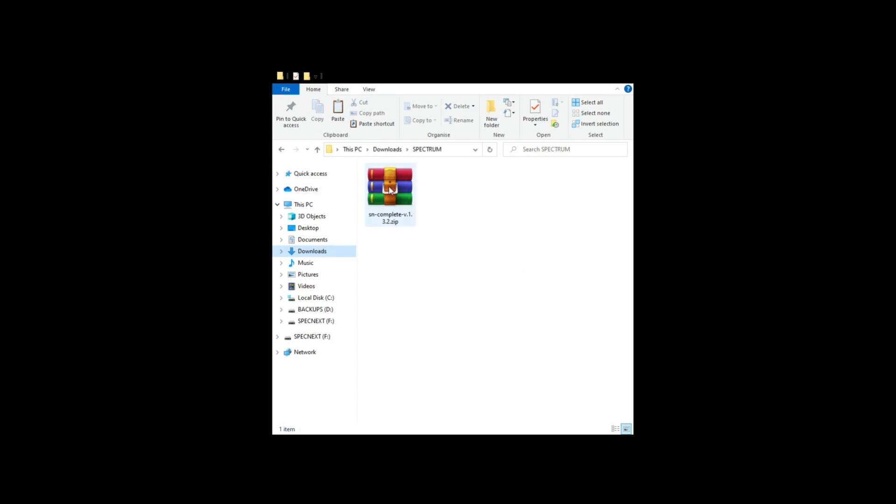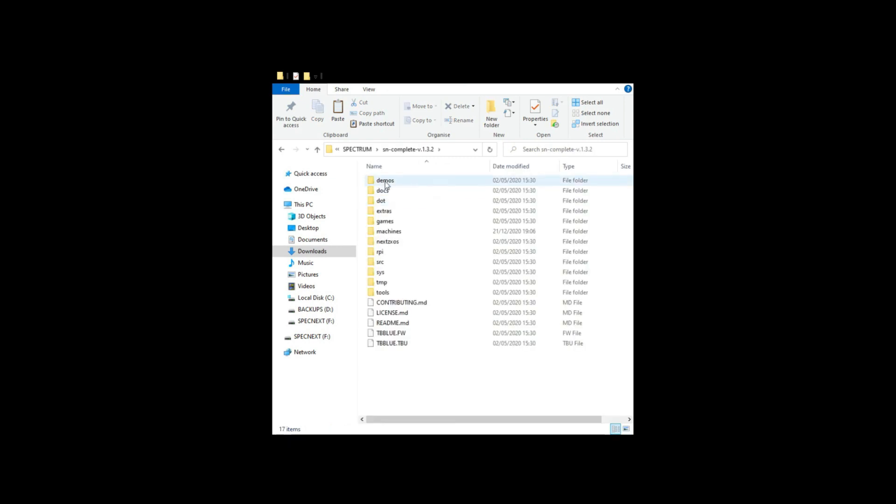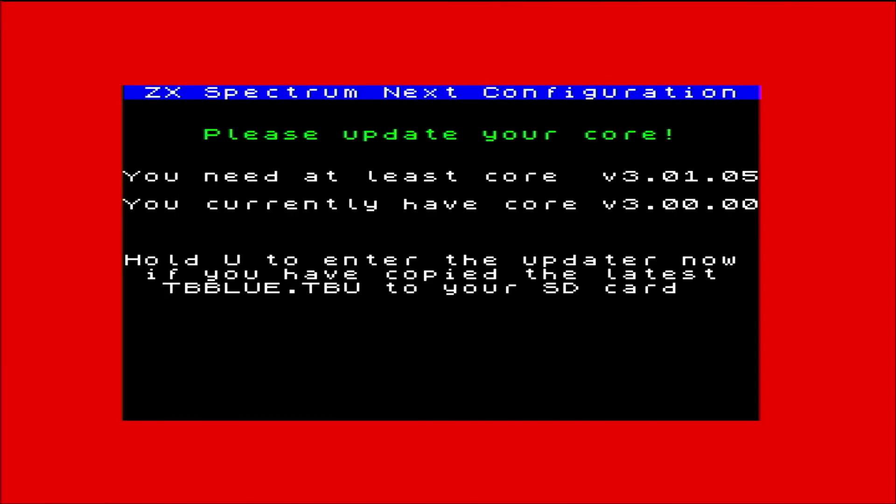Once downloaded, you'll need to extract all of the files and copy everything to a freshly FAT32 formatted SD card. Completely power off your Next and insert your SD card before powering back on. I'm told to press the U button to begin my update, so press it I will.